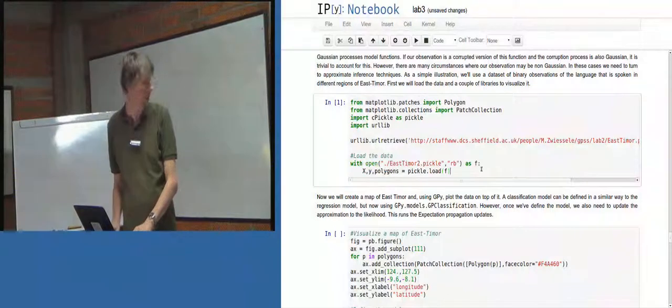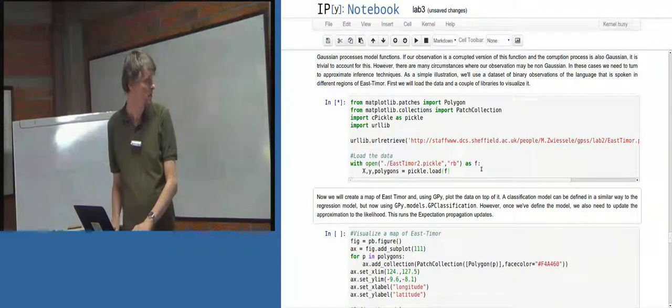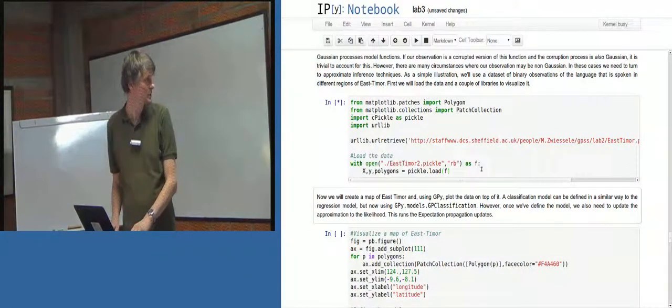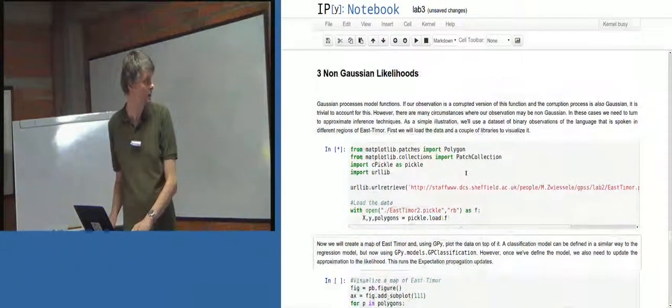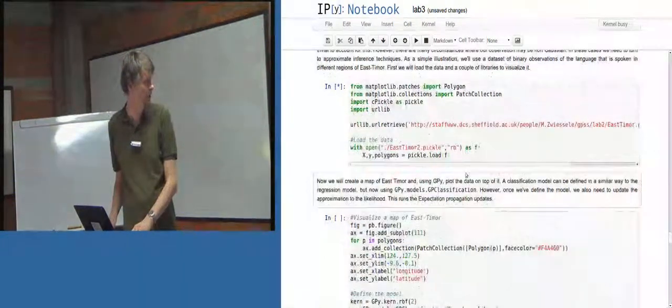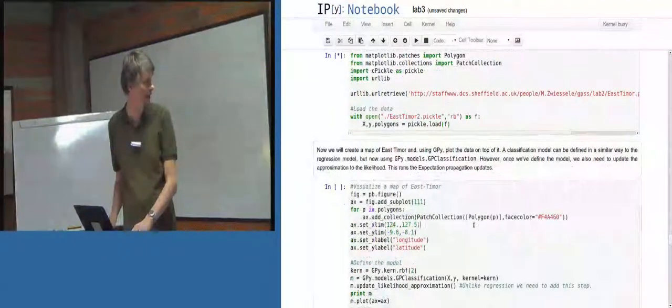So, download the East Timor data. This is starting from the section which is entitled Non-Gaussian Likelihoods.